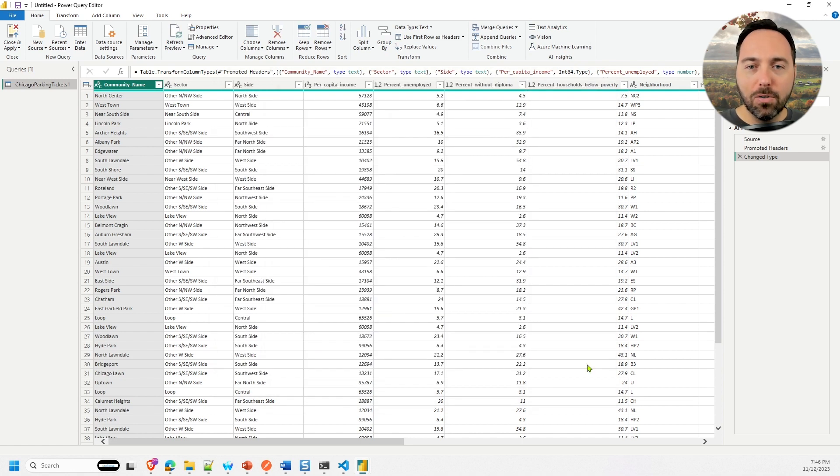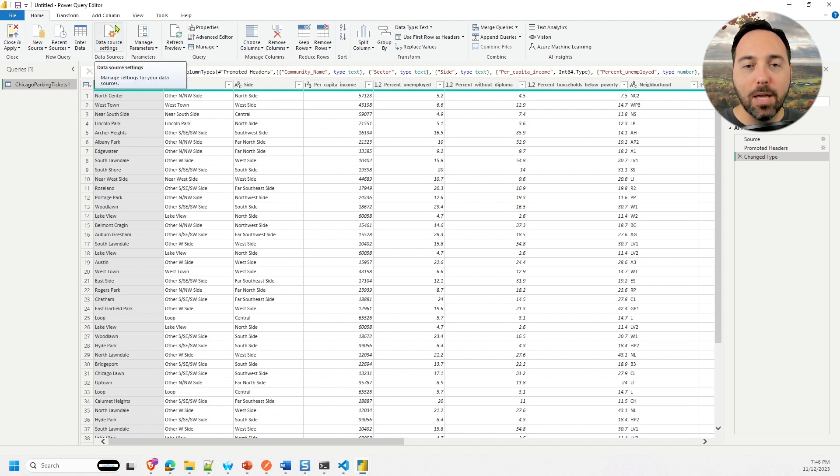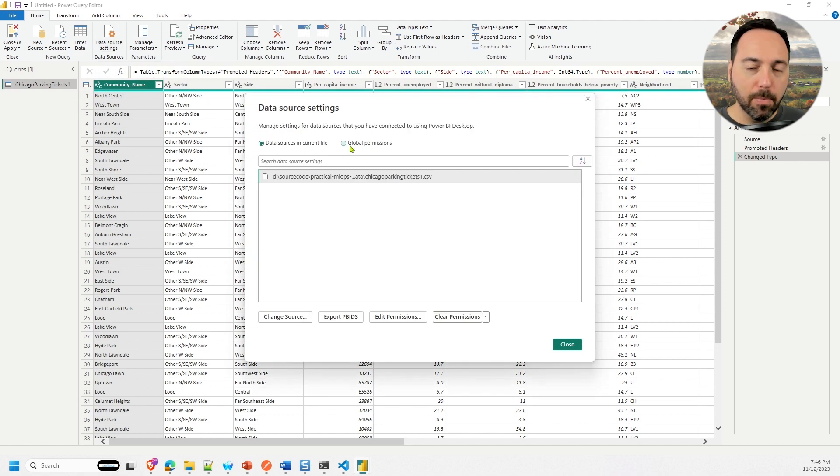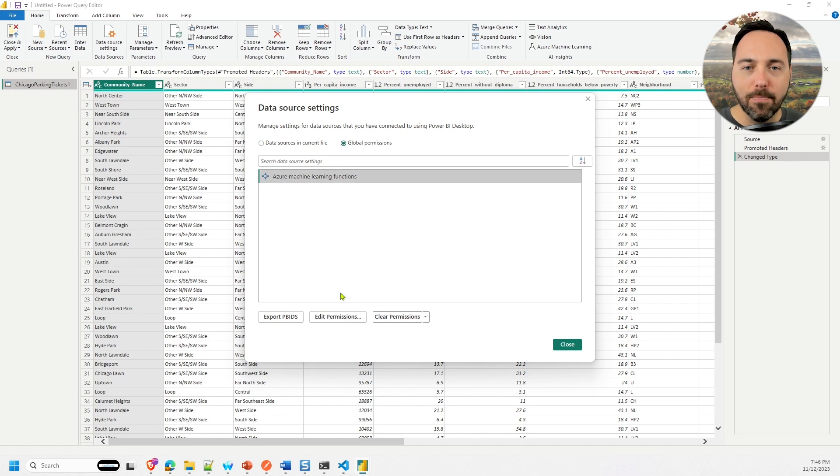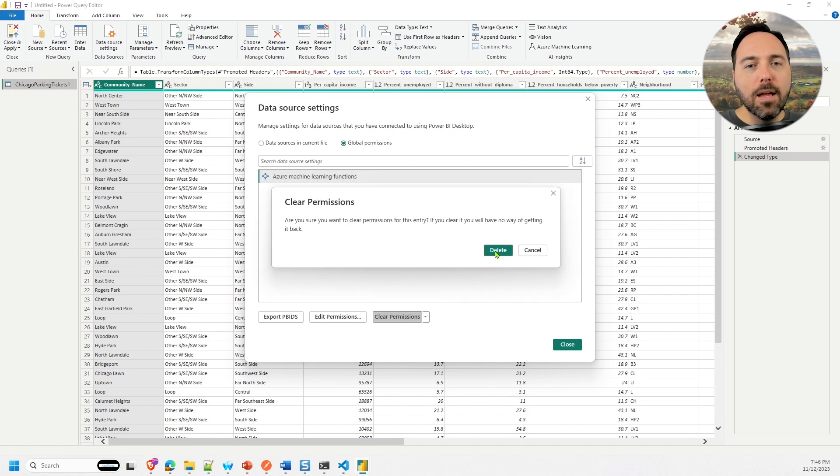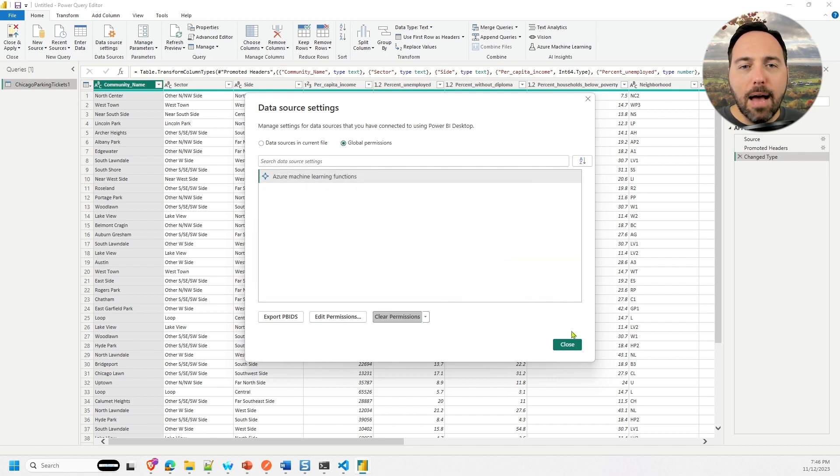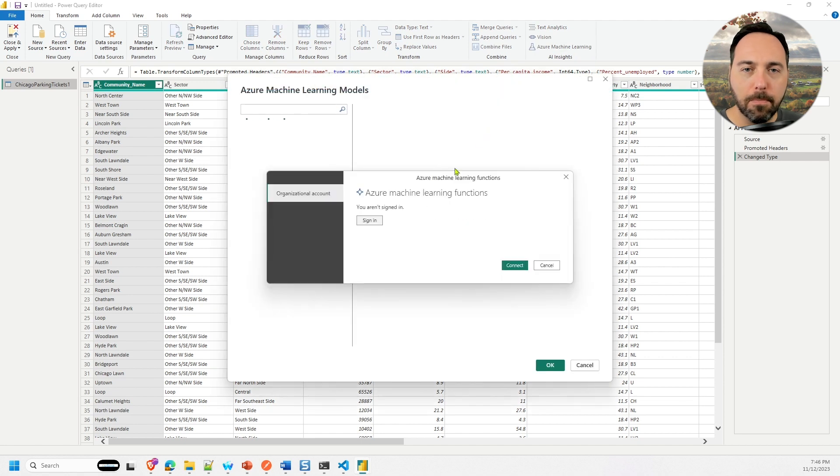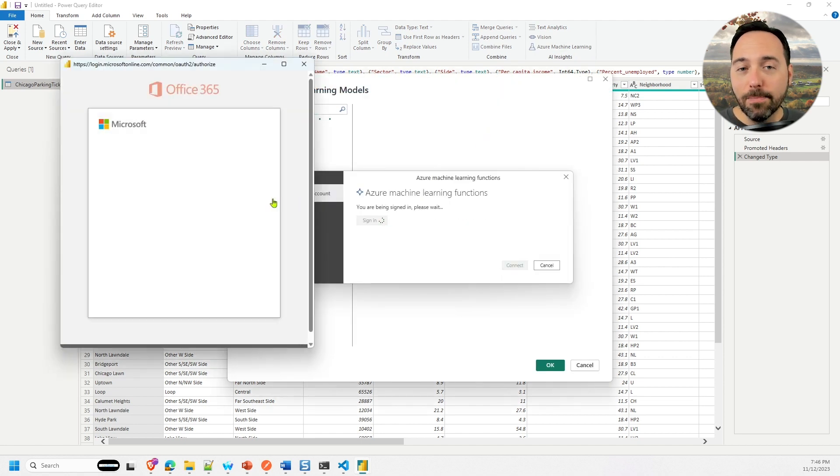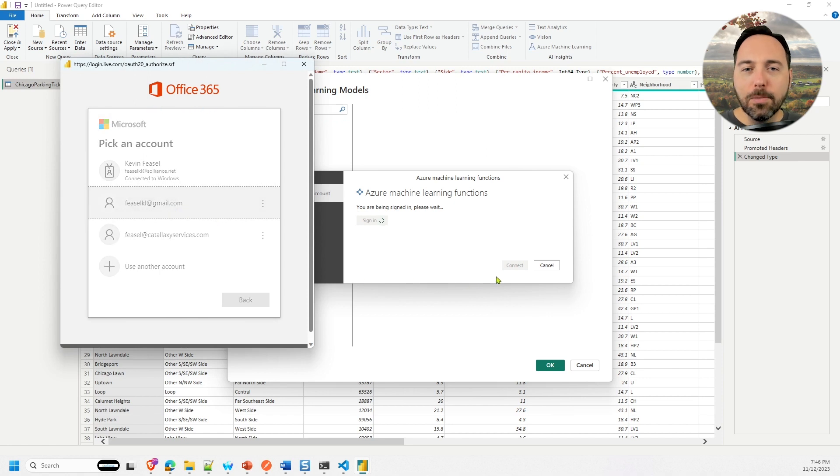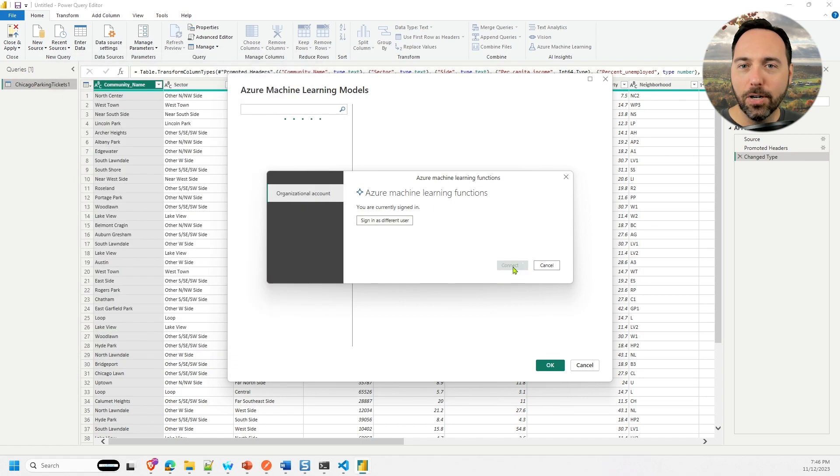I'm going to select Data Source Settings from the Data Sources menu in the Home ribbon. Then, I'll navigate to Global Permissions, and we can see an option for Azure Machine Learning Functions. Let's clear those permissions and then choose Delete. Now I can close all of that and select Azure Machine Learning once more. I'll have to choose my account, and this time we get... but we still get nothing. This is the point where I am legitimately frustrated.